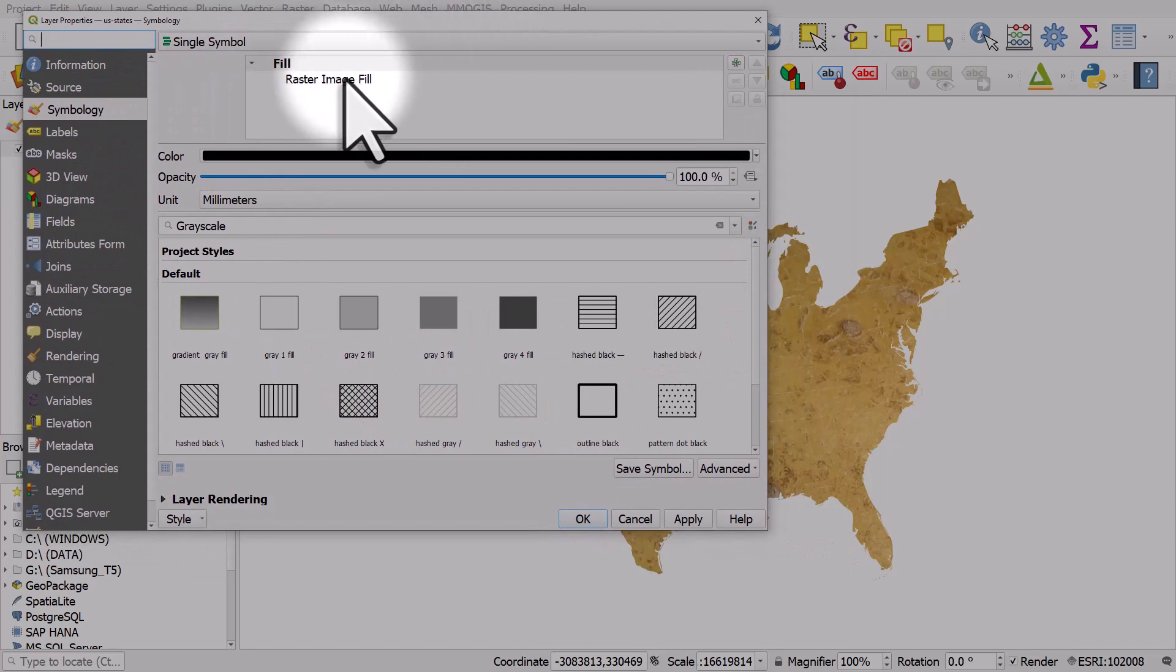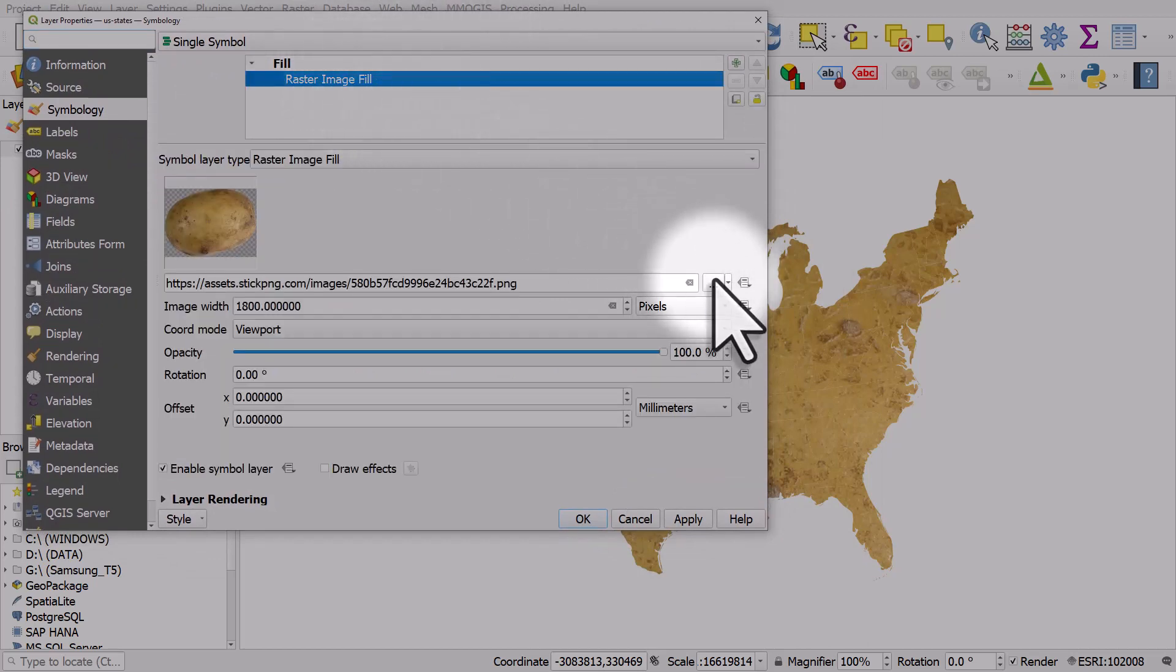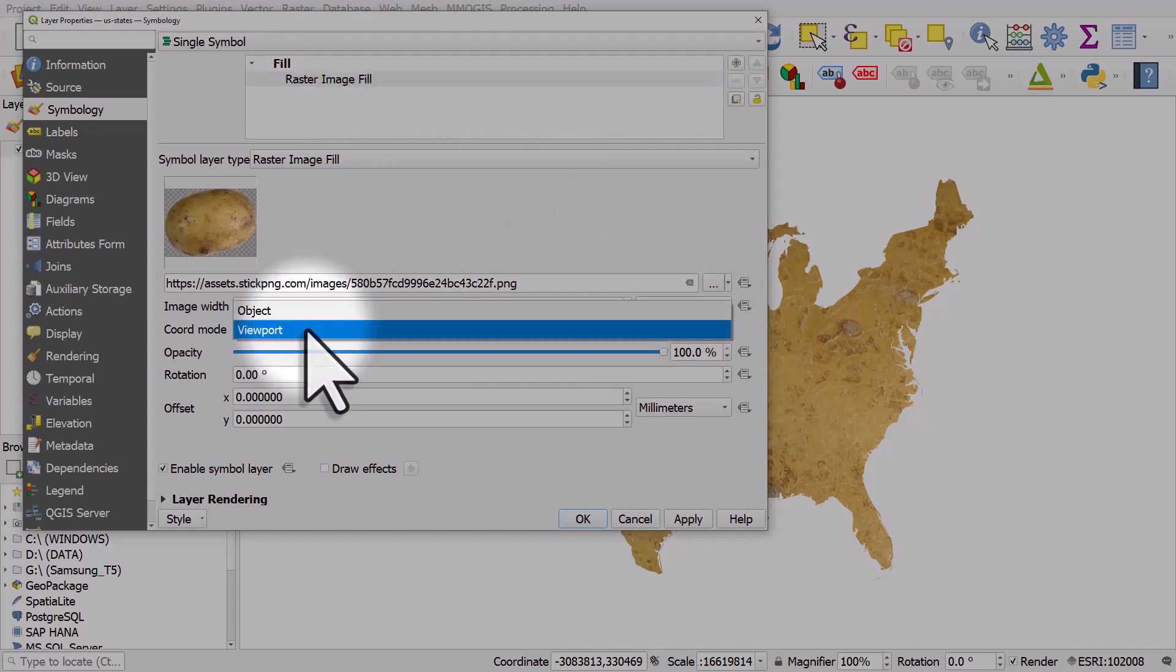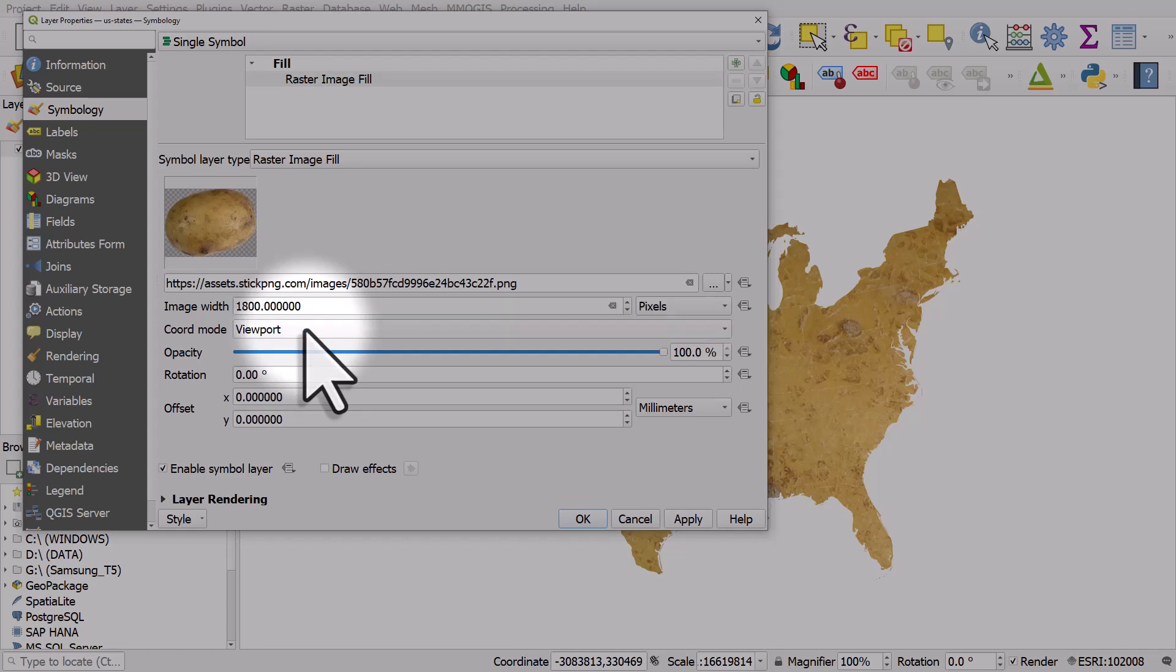Raster image fill - add your URL there or browse to a file. Change the image width, and either use viewport if you want to fill the whole shape, or use object if you want to fill individual polygons. And that's how you can get images to fill a vector shape in QGIS.